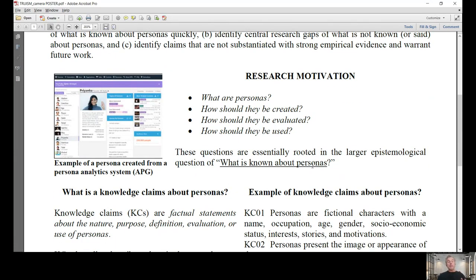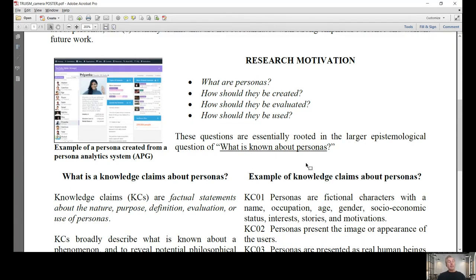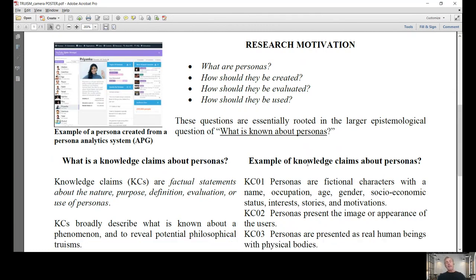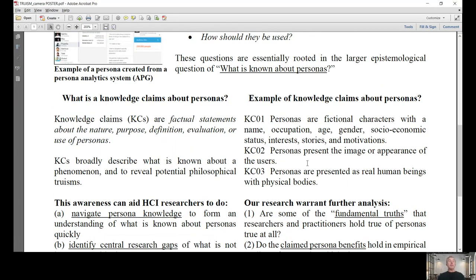Our research motivations were: what are personas, how are they created or how should they be created, how should they be evaluated, and how they should be used. I'm showing here an example of a persona profile from our persona analytics system, APG, Automatic Persona Generation. This research really strikes at this fundamental foundational question about what is known about personas.